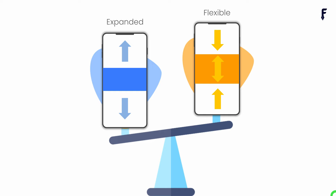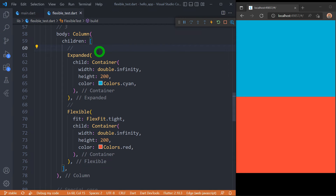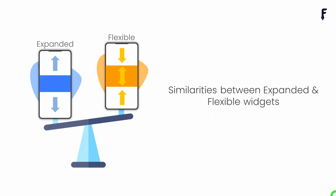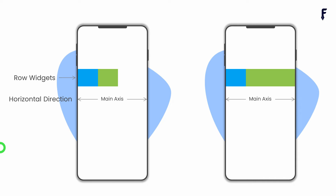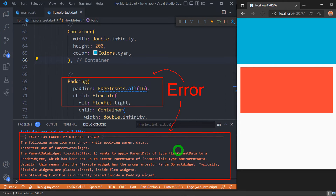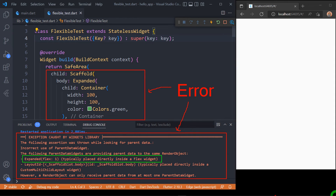Now let's compare Expanded and Flexible. When we look at the source code of the Expanded widget, we can observe that Expanded extends the Flexible widget — meaning Expanded is just a shorthand for Flexible. Both Expanded and Flexible concern themselves with sizing the child only in the main axis: horizontally for a Row and vertically for a Column. Both must be descendants of a Row or Column; otherwise Flutter will throw an exception. These widgets must only be used inside flex widgets like Row or Column.